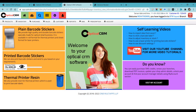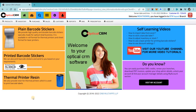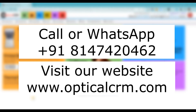In summary, we have combined inventory software, barcode software, CRM software, prescription software, accounting software, and reporting tools into one single software — making it very easy, fast, and safe for any optical retail business, whether you have a single store or a multi-chain brand. For a live demo or one-on-one session, please call us at 814-742-0462, WhatsApp us at +91 814-742-0462, or visit our website at www.opticalcrm.com. Thanks for watching and have a nice day.